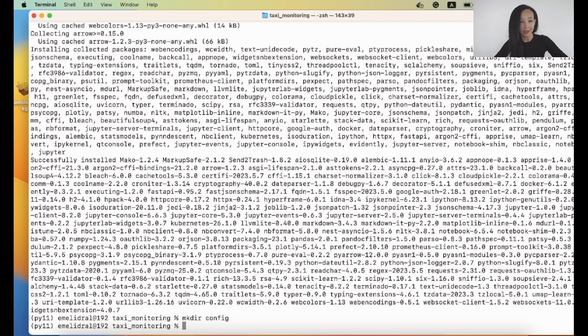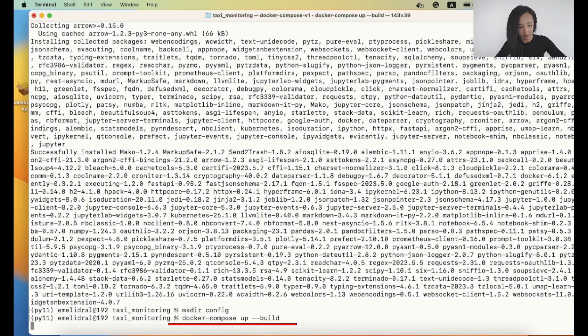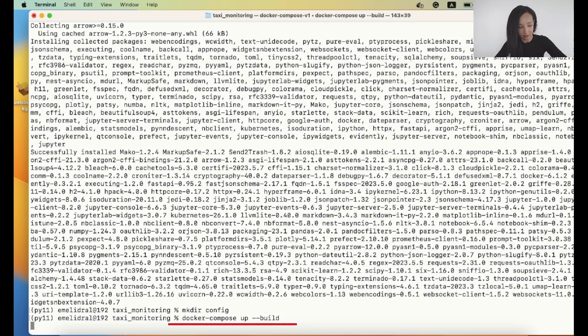For doing that I'm going to use Docker Compose command. So I write docker-compose up --build because I never built those containers before and now hope for the best.